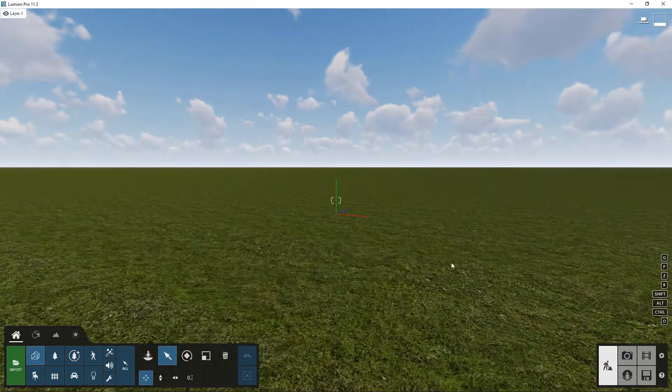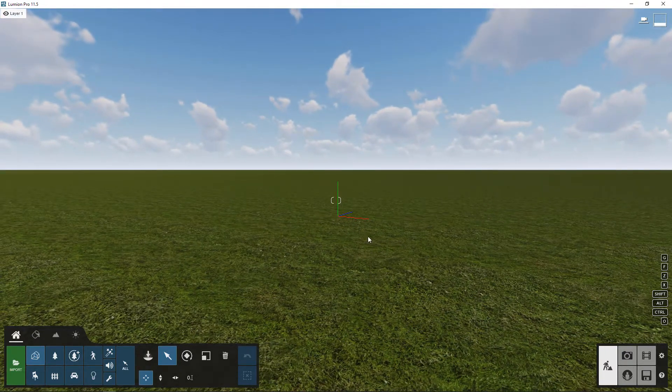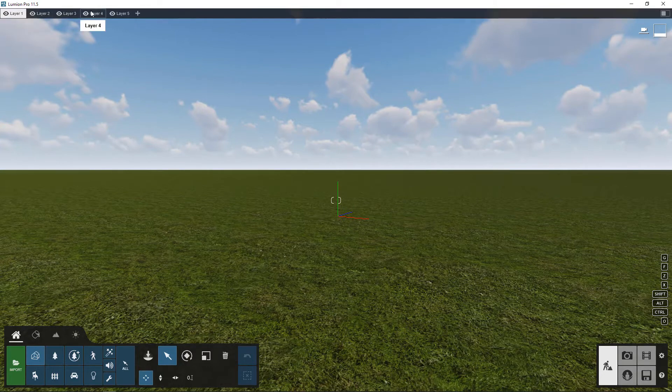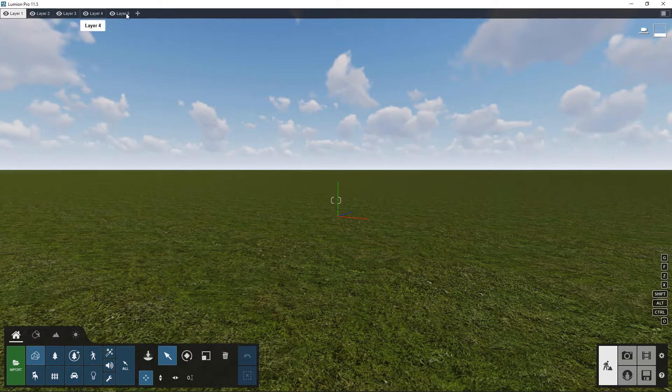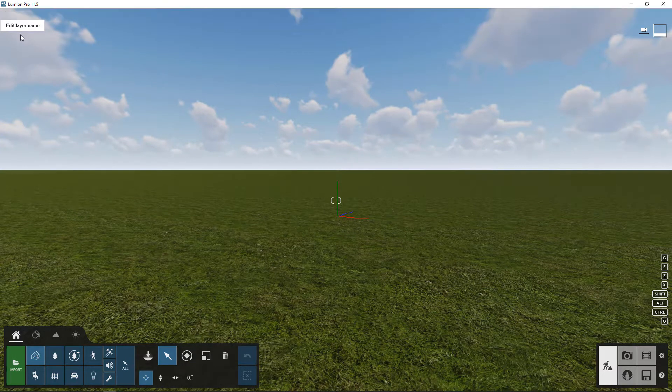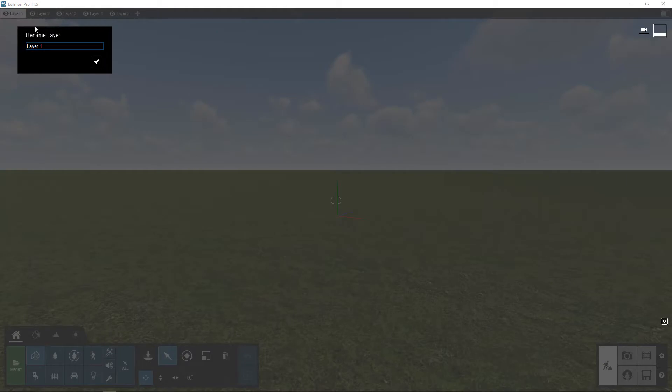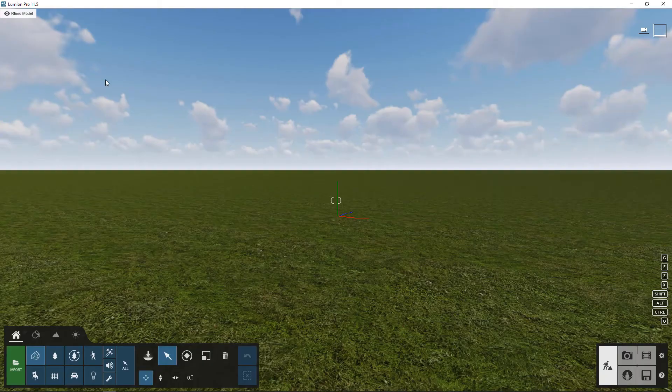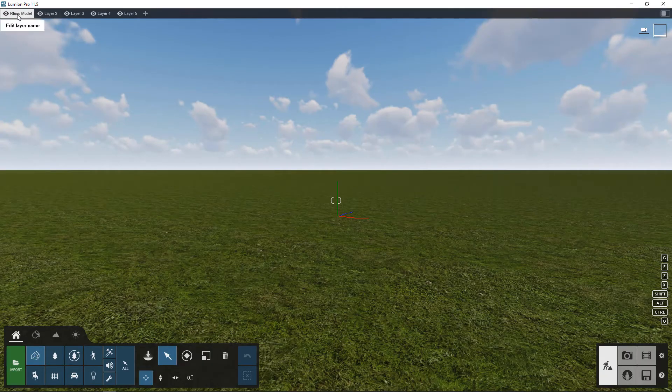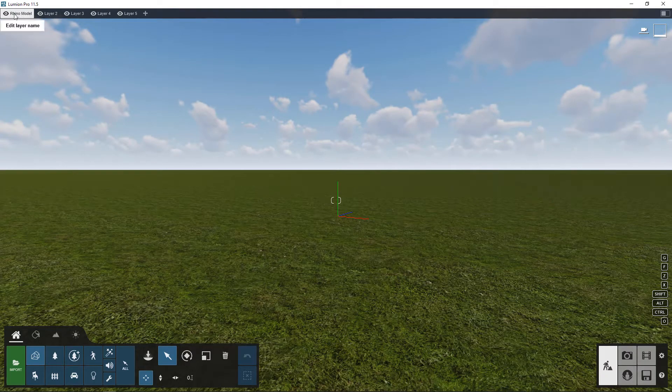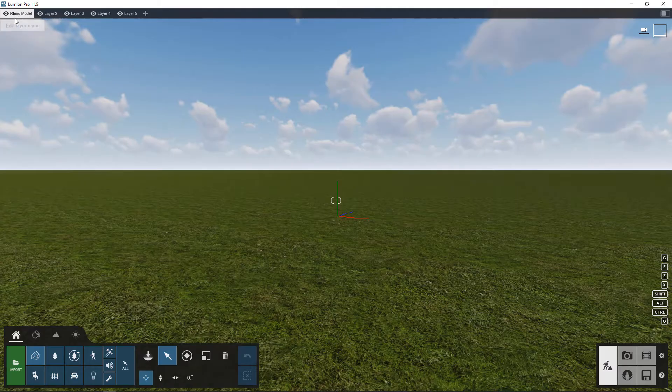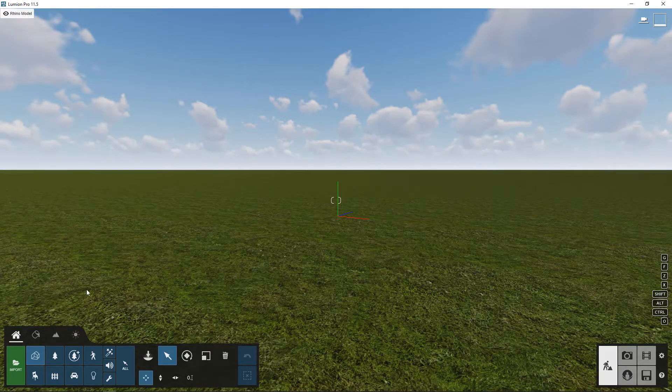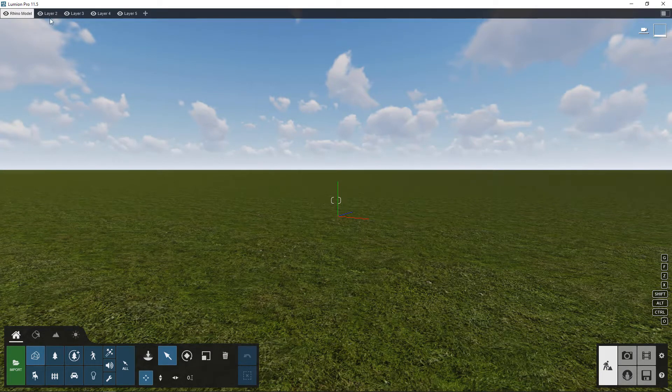But let's get started with importing a model. So you see up here there's kind of like this hidden toolbar which is the layers palette, and I'm just going to click on this and call this my Rhino model. I usually like to name my models just to keep things organized, and whatever layer you're highlighted on is the one that things will get imported into.